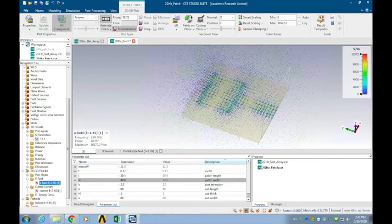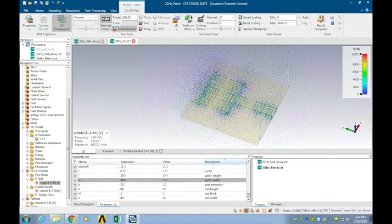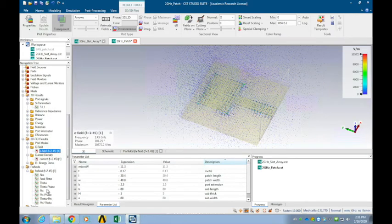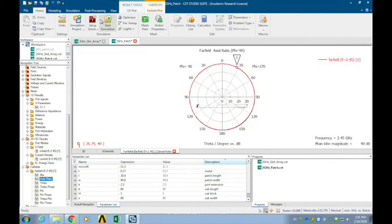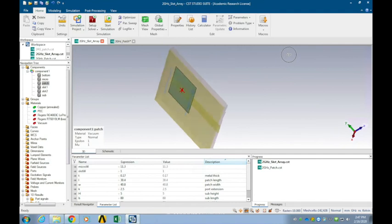You can see here there is a strong E-field, which means these two edges are radiating into space. If we check the axial ratio, we will notice that this patch antenna is linearly polarized — the axial ratio is about 40 dB, which confirms it is linearly polarized.